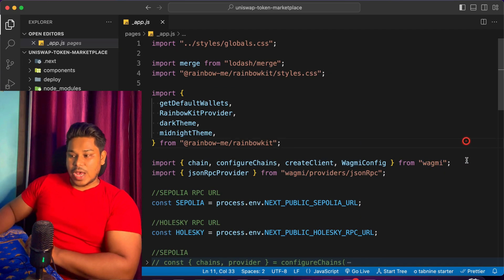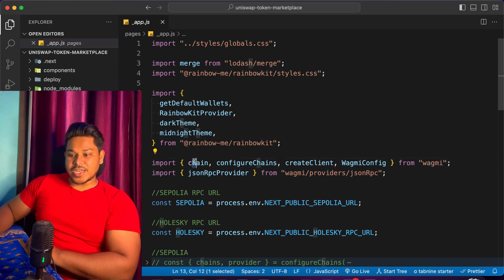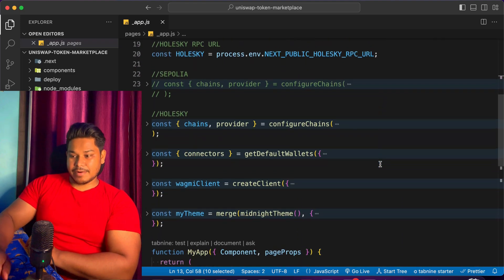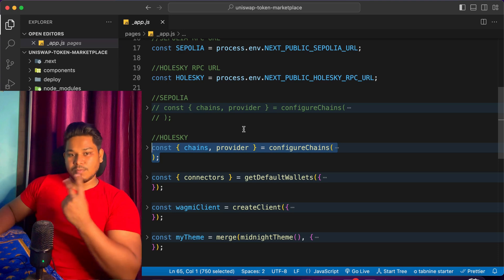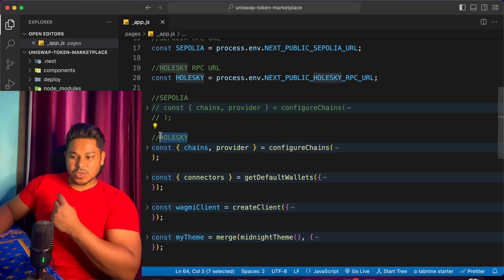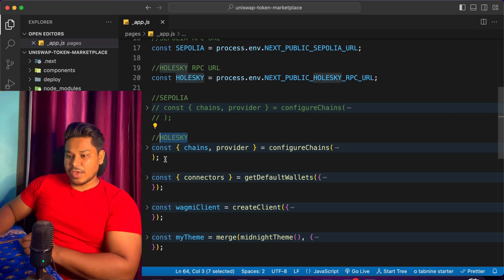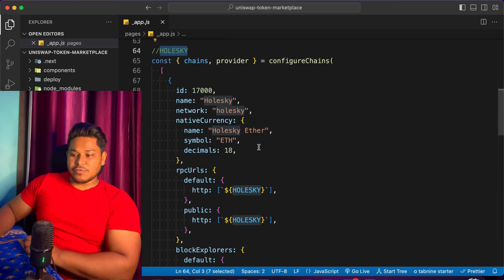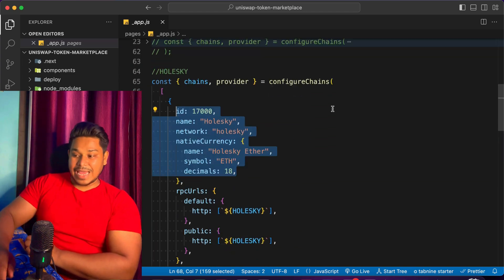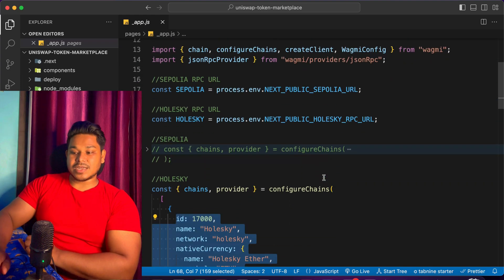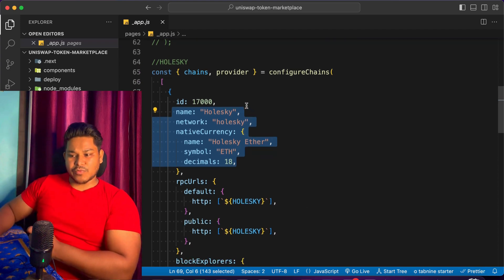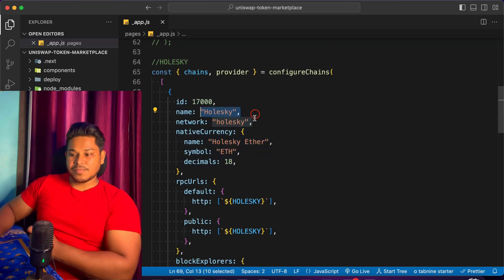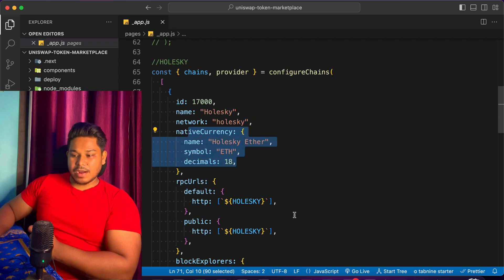Coming back to the code structure, this is the project code we built together. I have installed the library and I'm using chain ID, chain configuration, createClient, and wagmiConfig. The main configuration is done here — I'm deploying the contract on two different blockchain networks: one is Sophali and the other is an Ethereum chain. You have to do this manual configuration because the library doesn't provide auto-configuration for these chains.